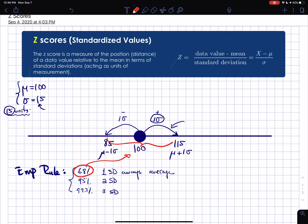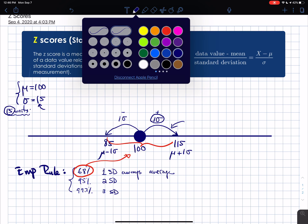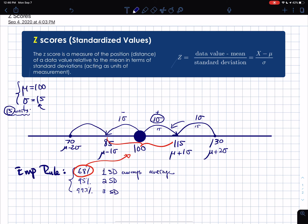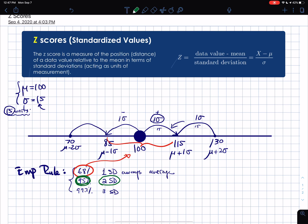Going out one more standard deviation in both directions — now 30 units away — brings you to 130 on the right (μ + 2σ) and 70 on the left (μ − 2σ). The empirical rule says 95% of the population falls within two standard deviations, so 95% of people have IQs between 70 and 130.